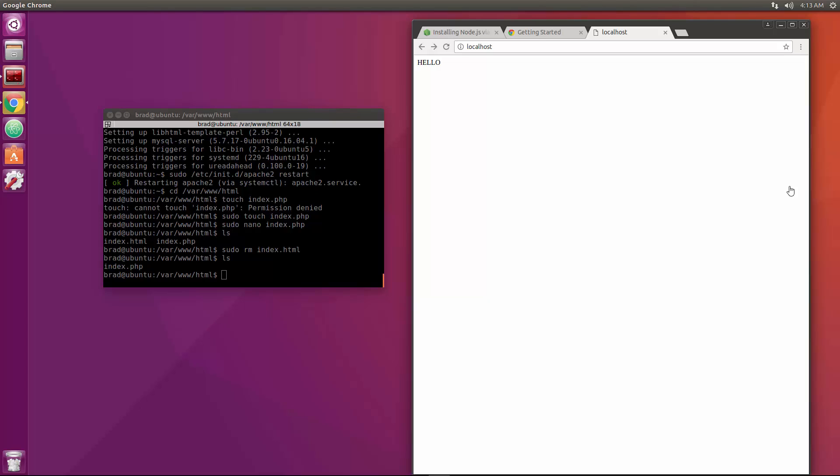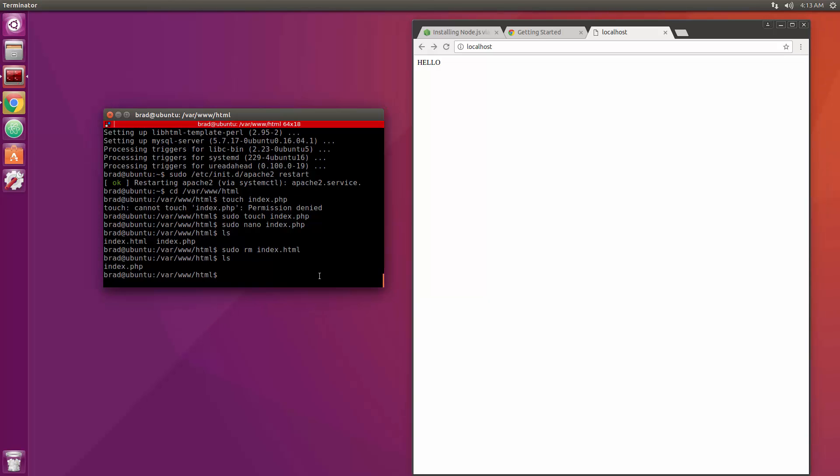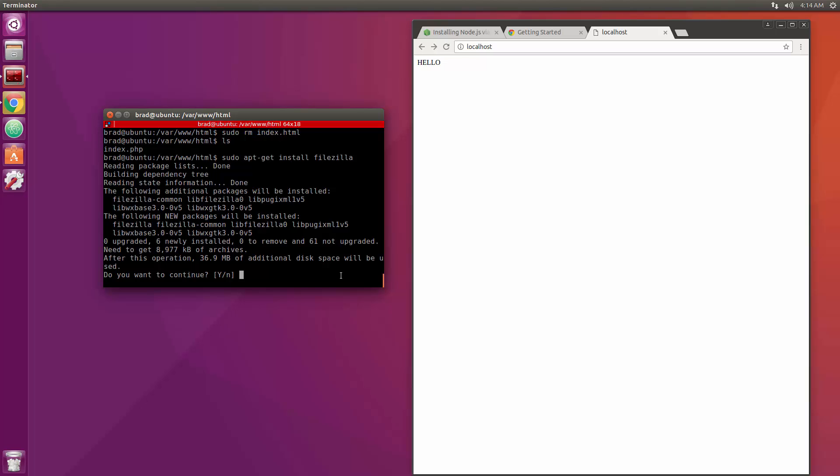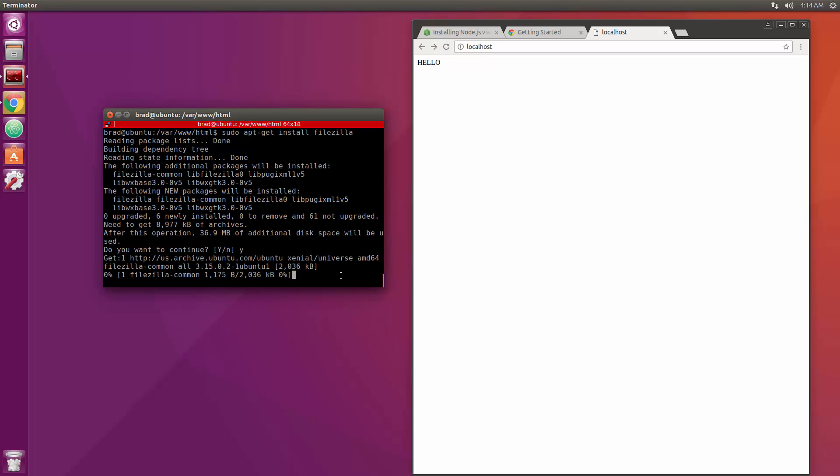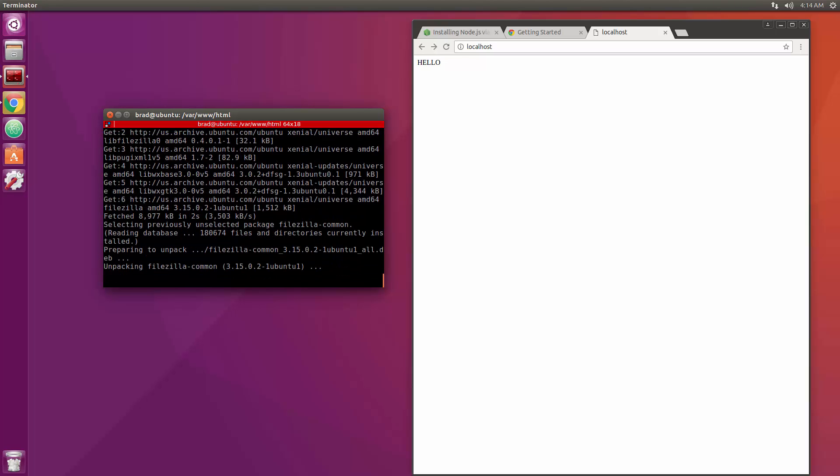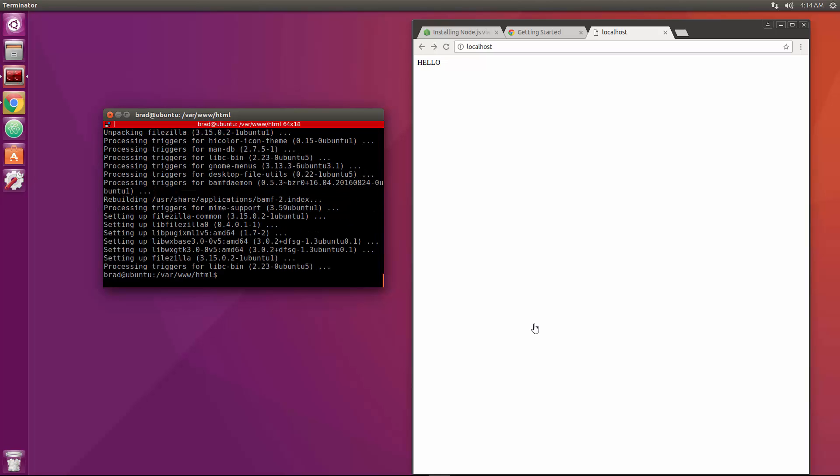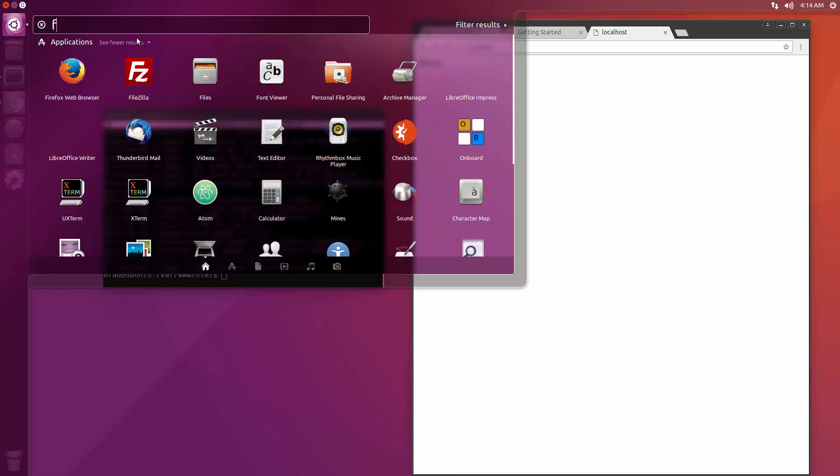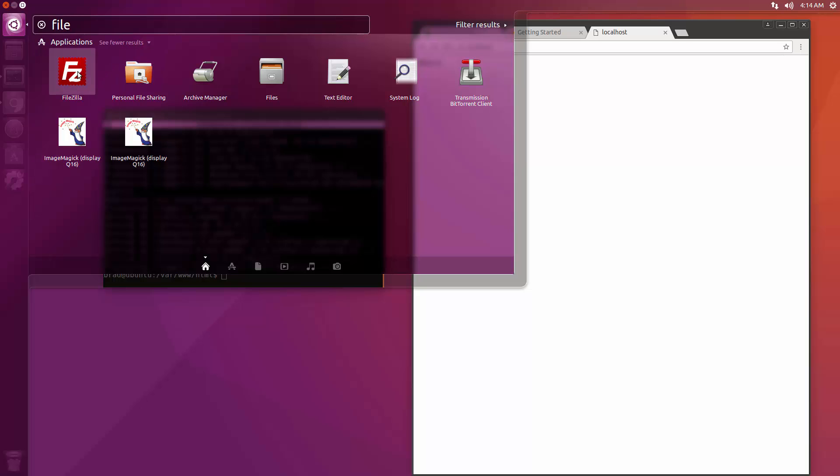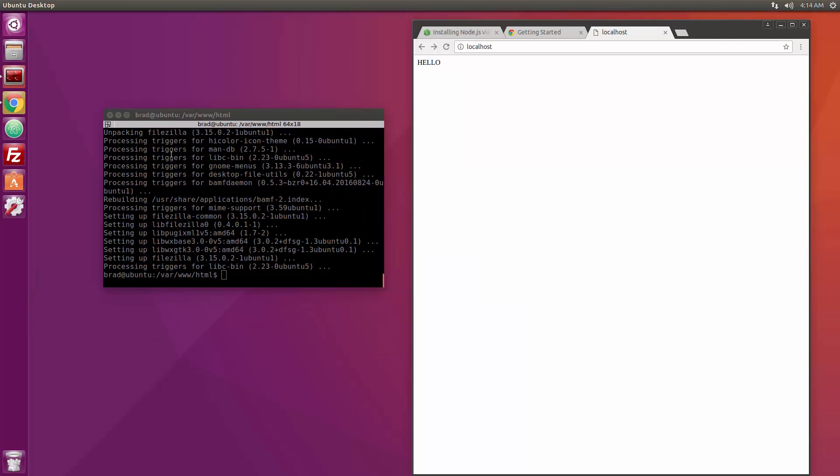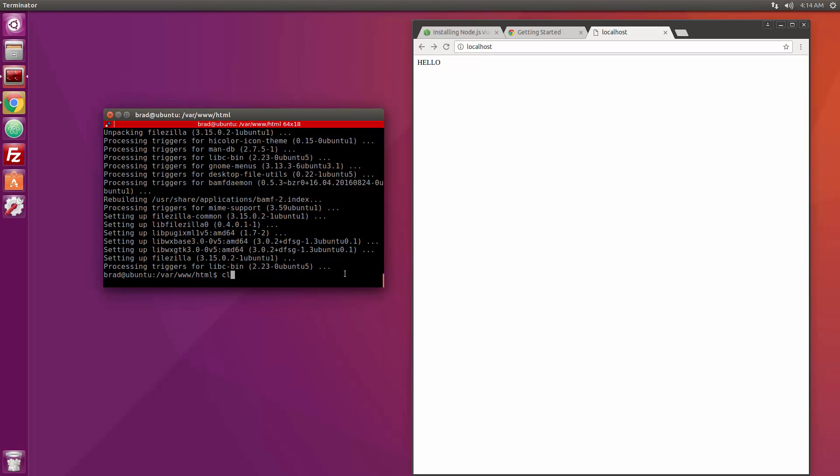Okay so now that we have the LAMP stack set up we're going to move on and I'm going to install FileZilla which is an FTP client so that we can connect through FTP to outside servers. So for that, sudo apt-get install filezilla. Okay so now let's go over here and search for FileZilla and we're going to just bring that over.